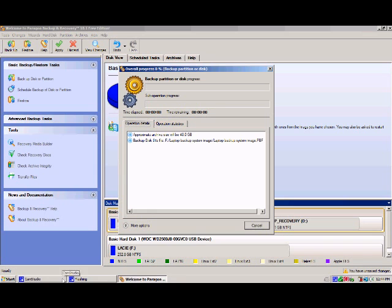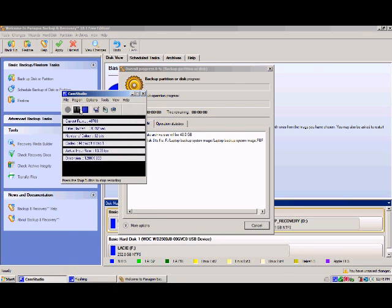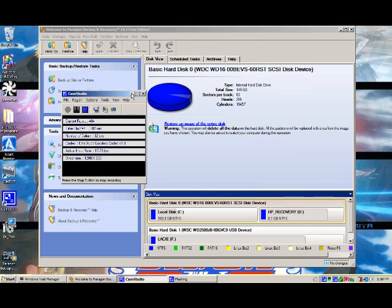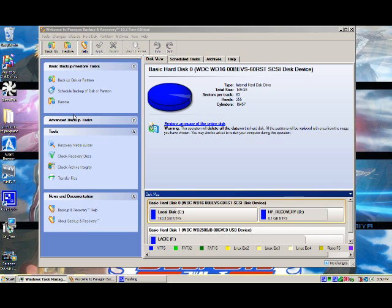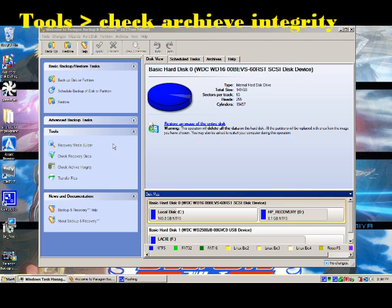So you wait. Now that your hard drive image is done, you need to verify it. Make sure it's working — it will work when you restore your drive after a drive failure. To check the archive integrity, go to Tools and select Check Archive Integrity.